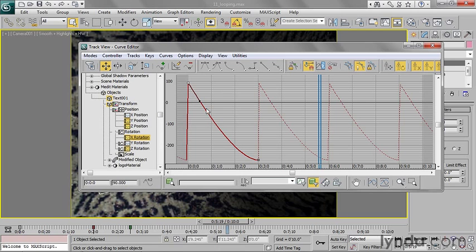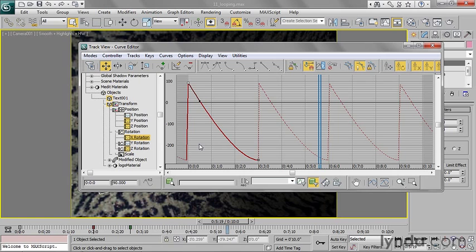And now what you're seeing is this kind of sawtooth wave. Now because I did an exact 360 degree rotation when I first created these keyframes, it's going to more or less do a correct cycle.